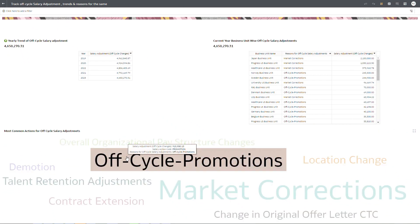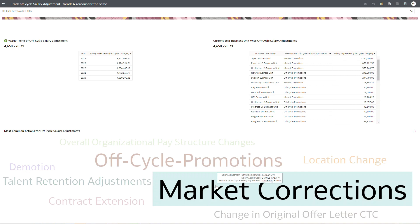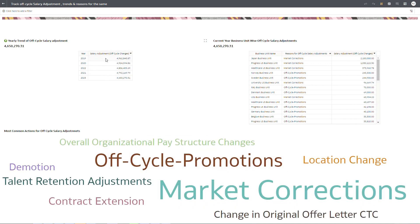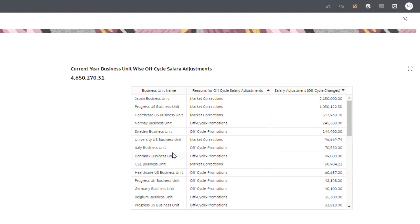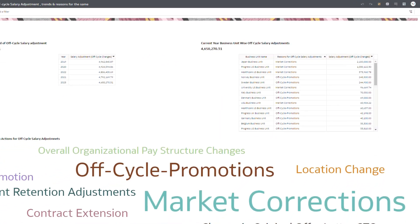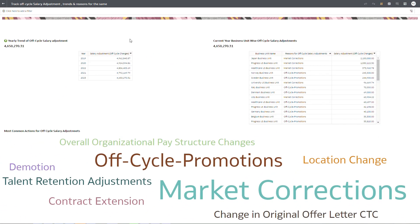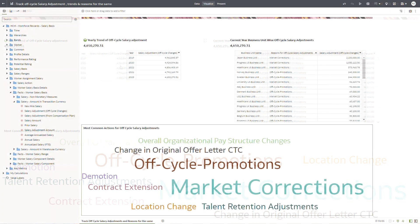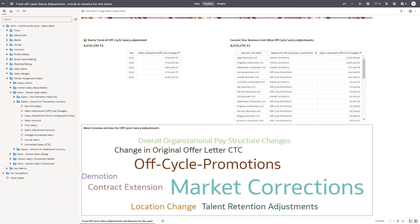We will also identify what are the most common action reasons leading to such off-cycle salary adjustments, and identify business units that are contributing to such off-cycle salary adjustments and due to what action reasons. You might wonder what constitutes these off-cycle salary adjustments. These are salary changes done in Oracle Fusion Cloud HCM using any actions except allocate workforce compensation.